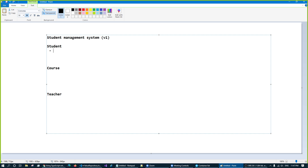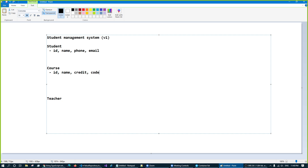So as usual, the student entity will have a name, phone, and email. The course entity will have a course name, credit, and code — for example, CSE001. The teacher entity will have email, phone, and a short name.